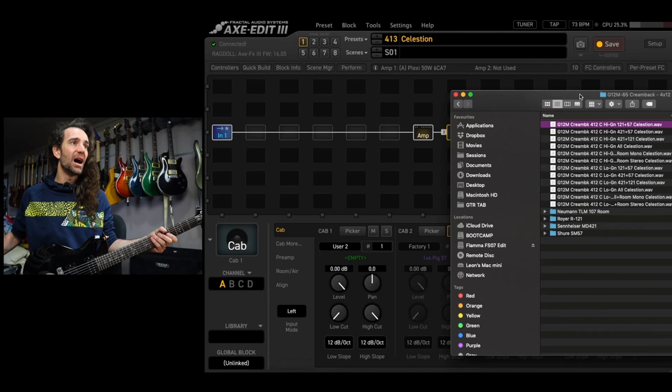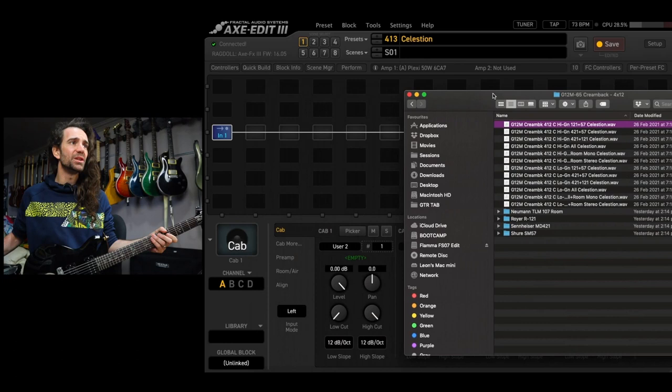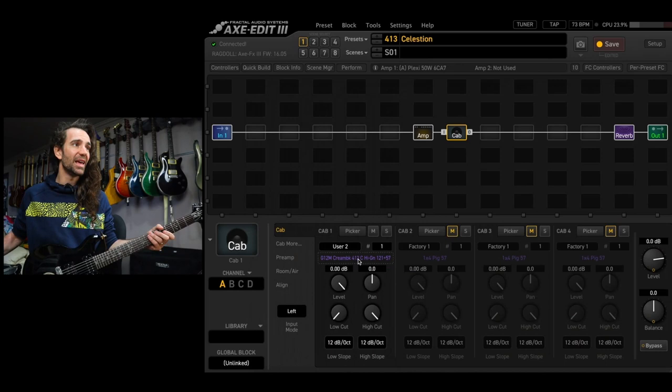I've got the G12M65 Creamback 4x12 cab pack and I'm just going to audition this first IR by simply dragging it and dropping it onto the little icon that says empty. I can immediately audition this now by simply playing.